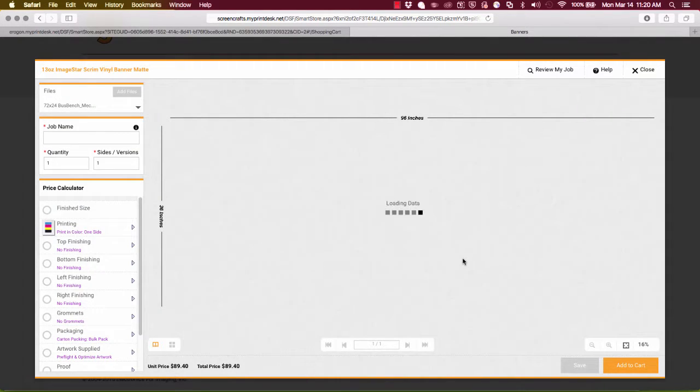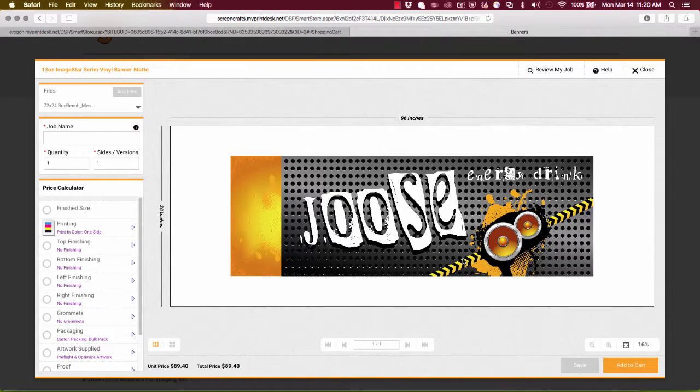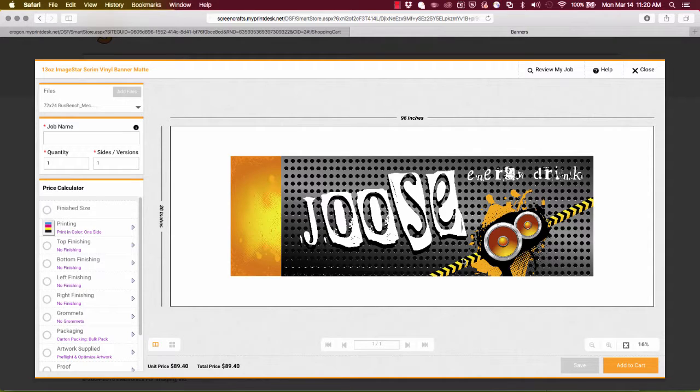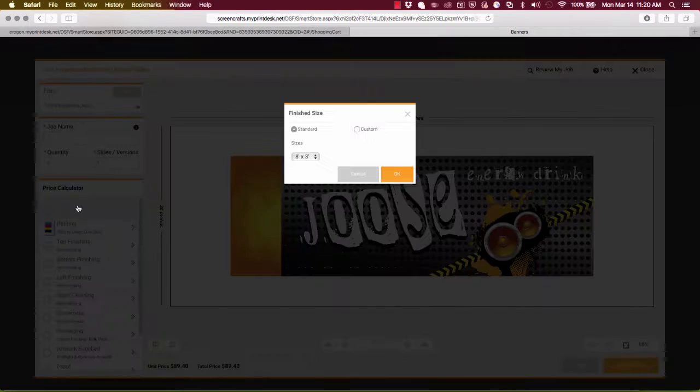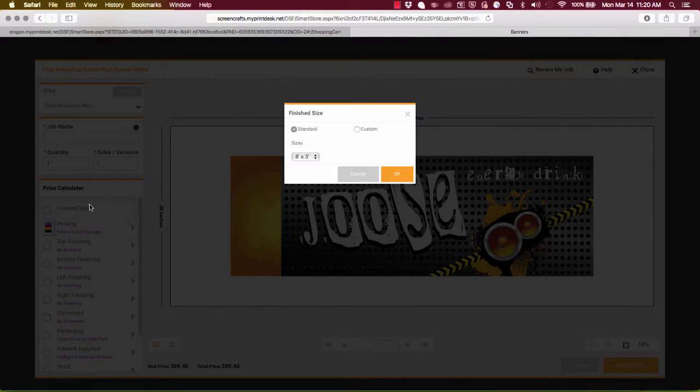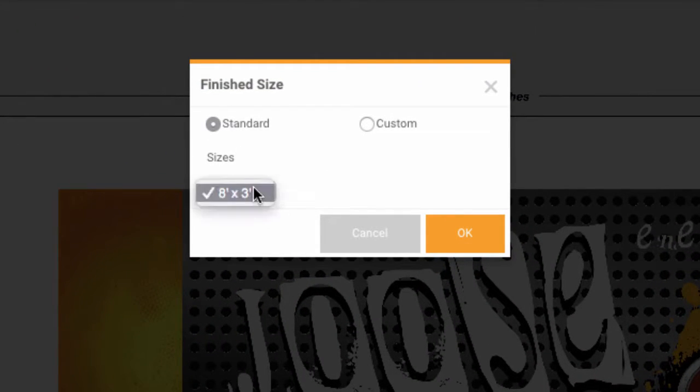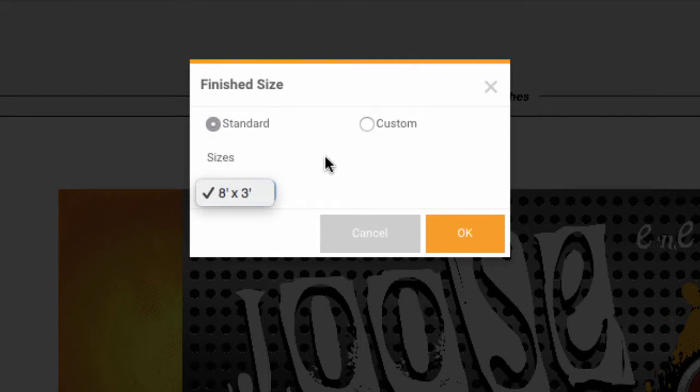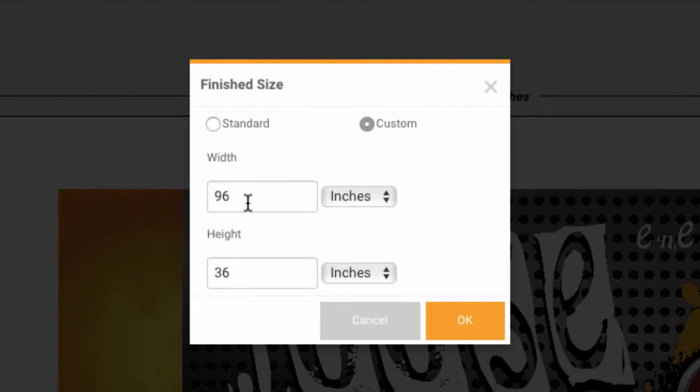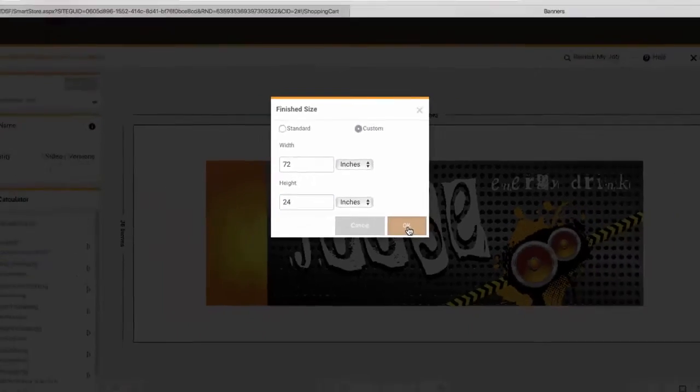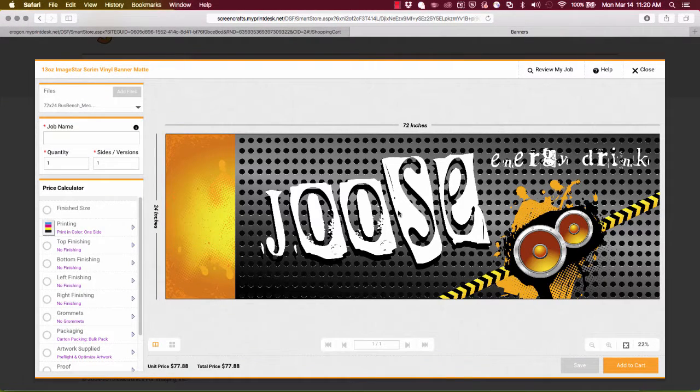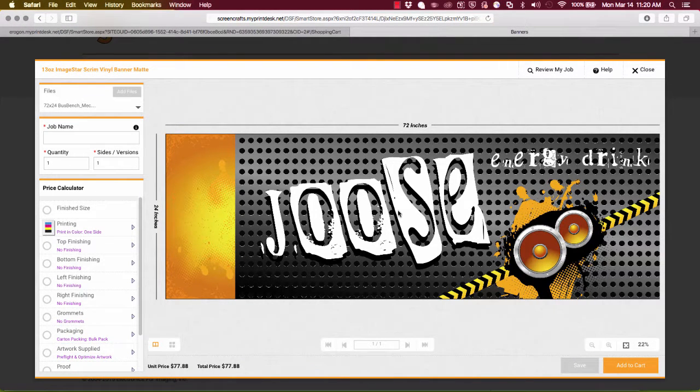I'll click done and the first thing I notice here is that my banner size, the six by two, is not quite fitting on the default eight foot by three foot size for this product. But that's okay, I've got my finished size option here where we can offer the customer different standard sizes to choose from. Or in this case I'm going to use the custom size to narrow this down to what my actual banner size is, six foot by two foot. Click okay and there we go, now this is starting to really look like more what I was expecting.